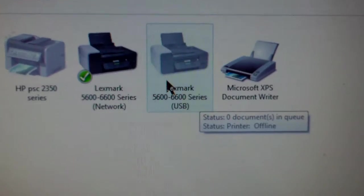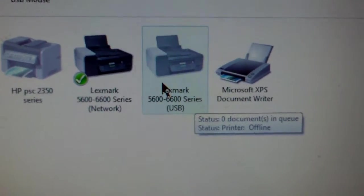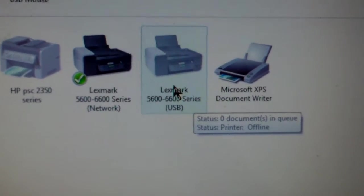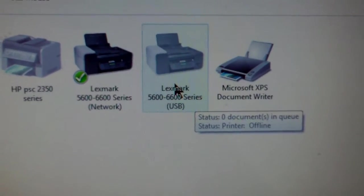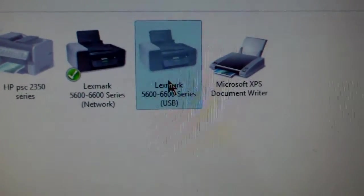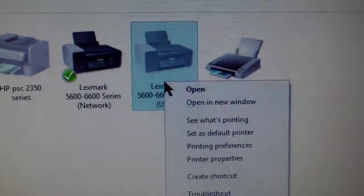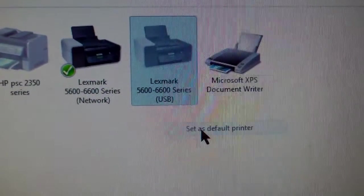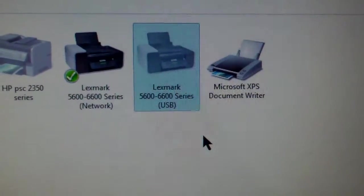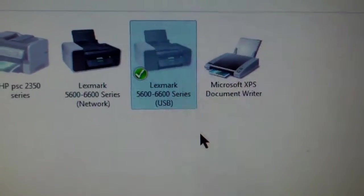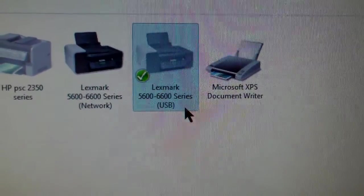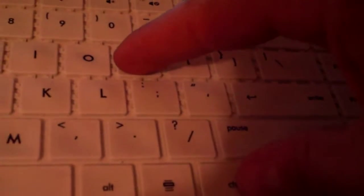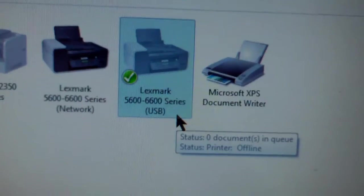So if you want to use the USB data cable, right-click that, and set as default. All right, so every time you hit control P to print, it'll default to the USB. So your USB data cable has to be plugged in for that.